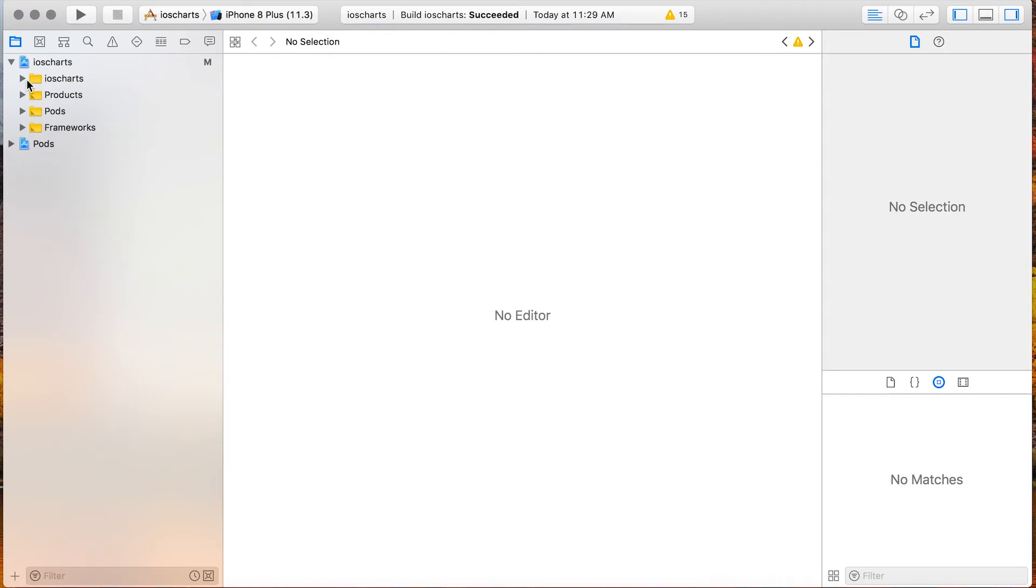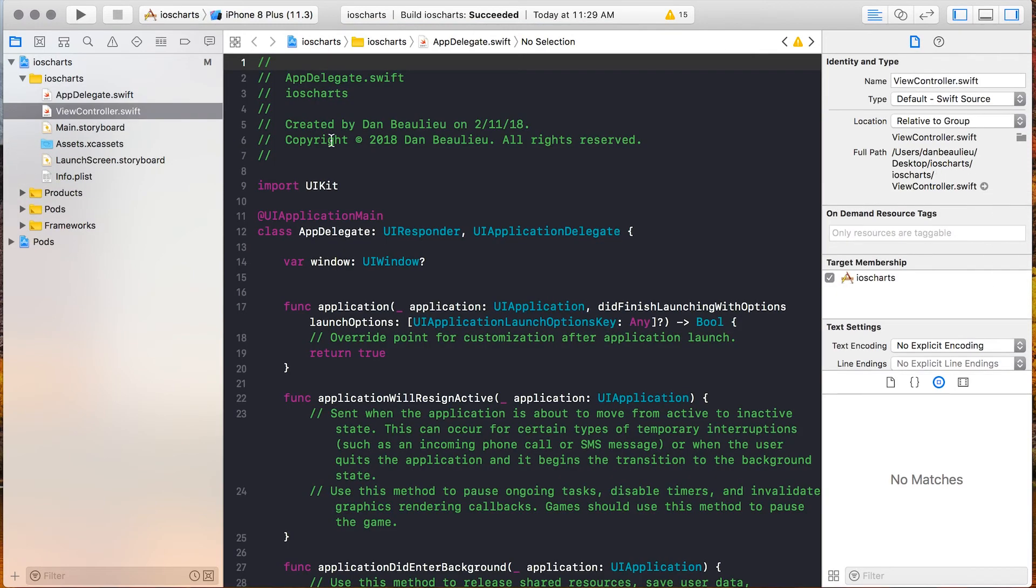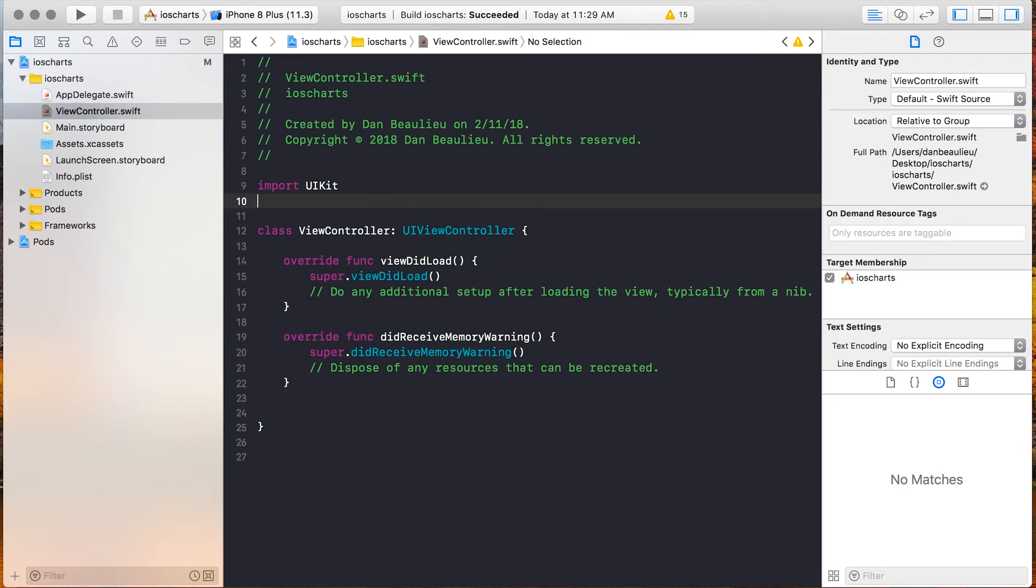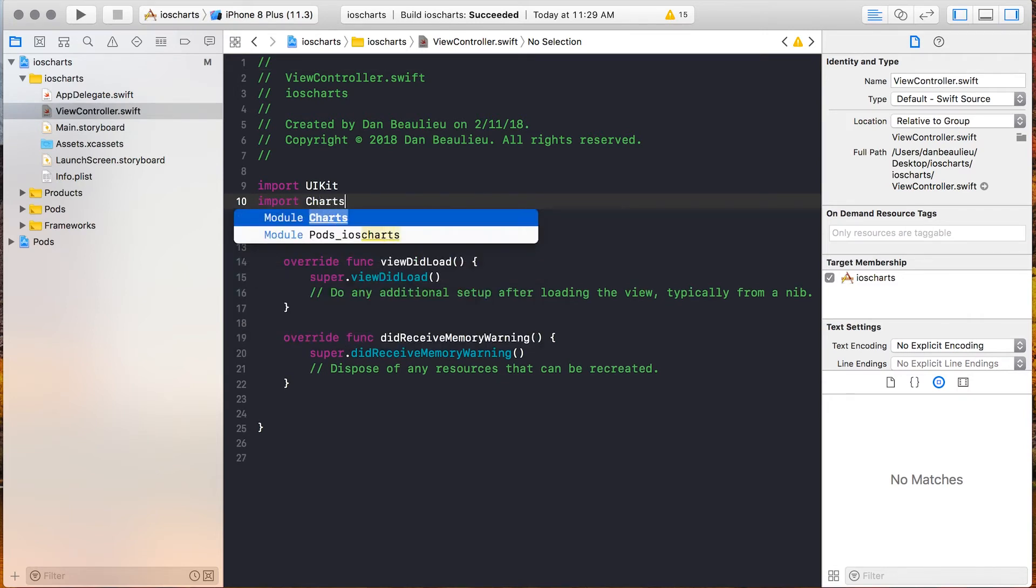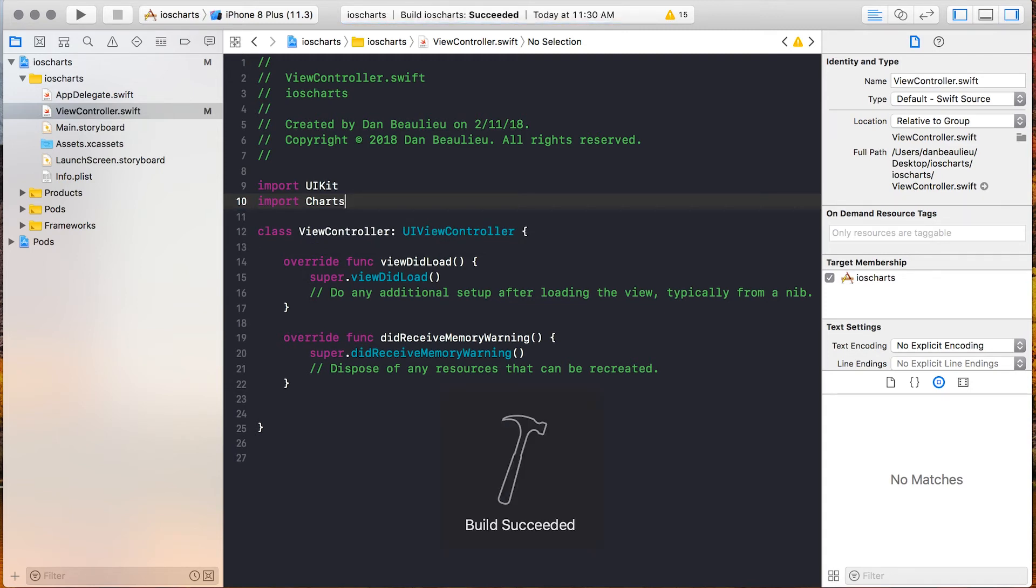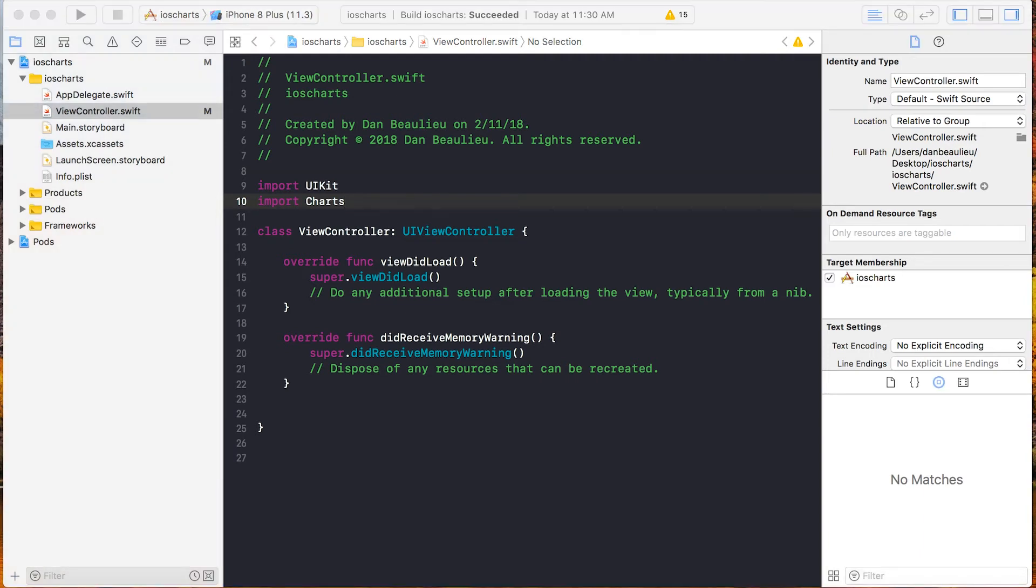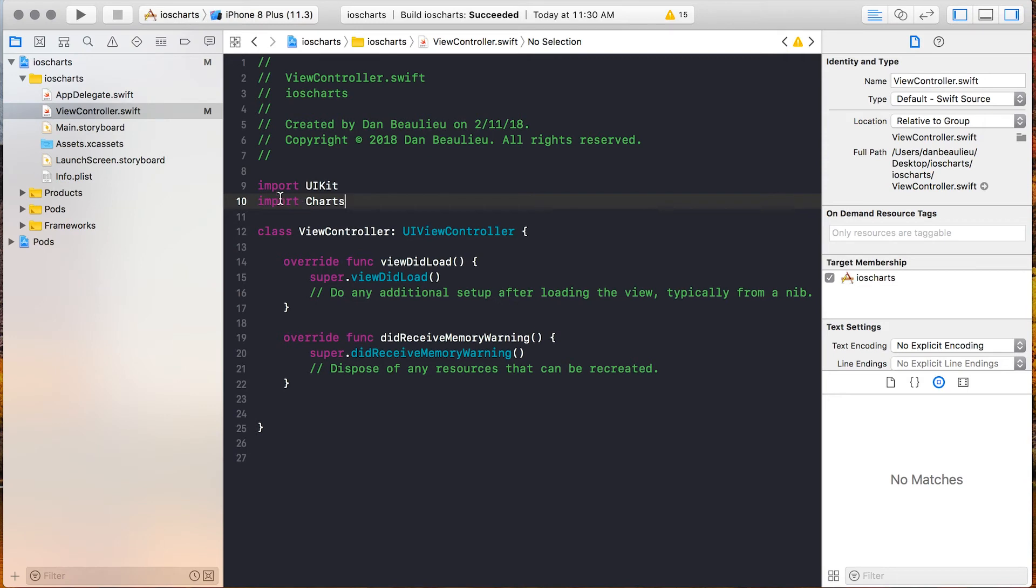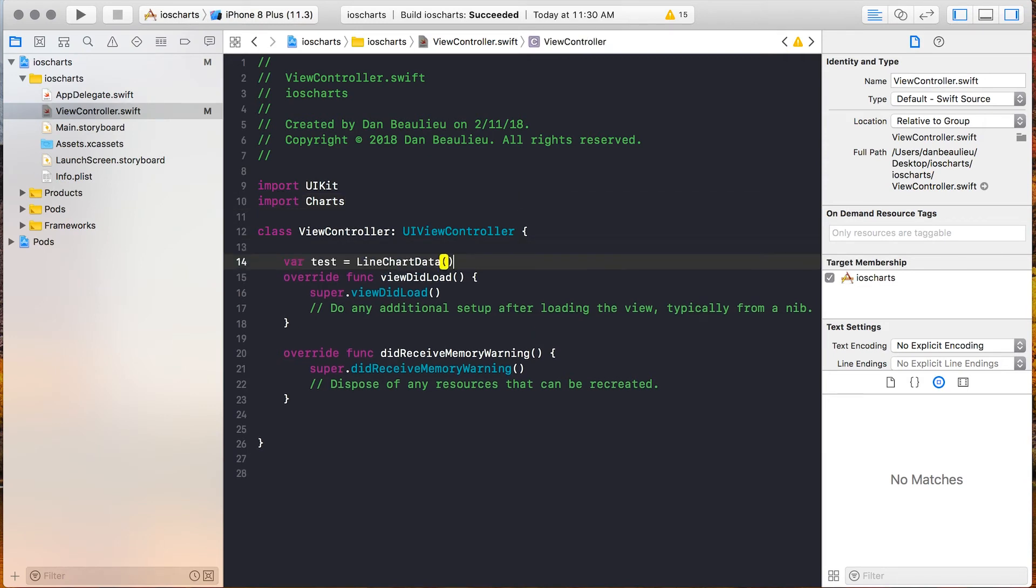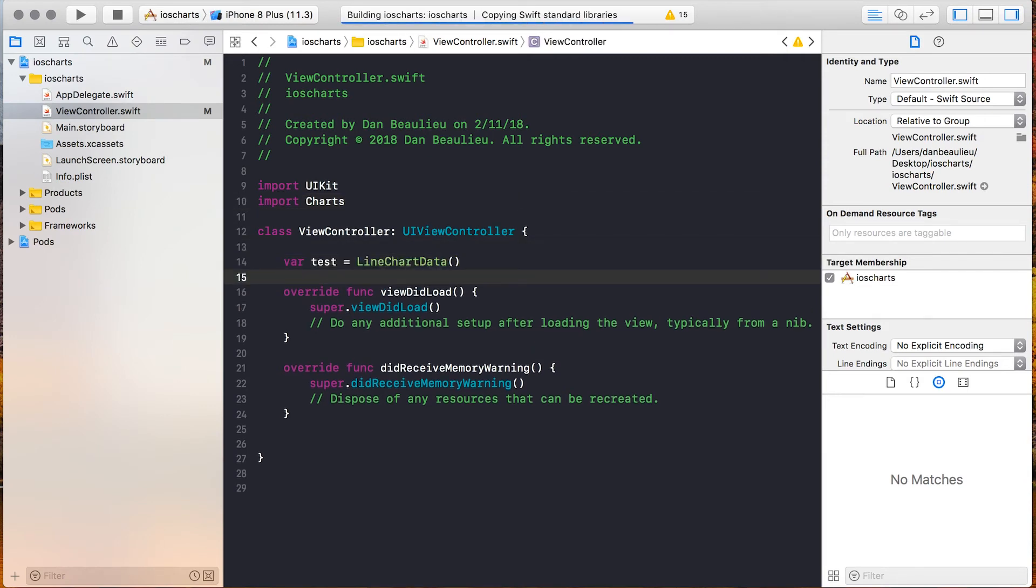So let's go ahead and we'll just see if we can access the iOS Charts framework by going import and then Charts. If everything has worked correctly we should be able to build our application just fine. And we were able to build our application. So let's go ahead and we'll reference a class object from the Charts library just to be 100% certain that this is working. Because this is built we know that we've installed our charting application properly.